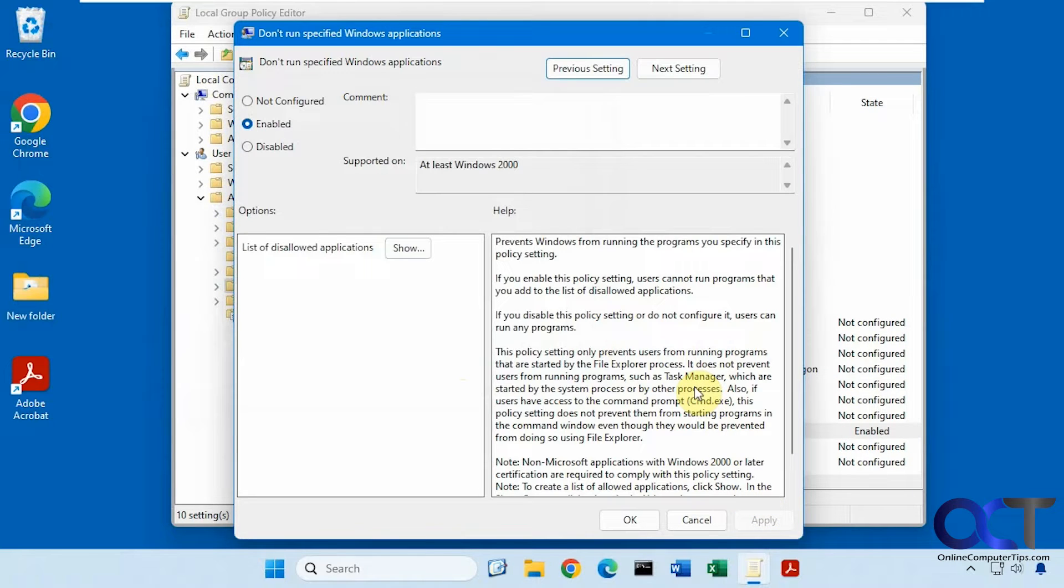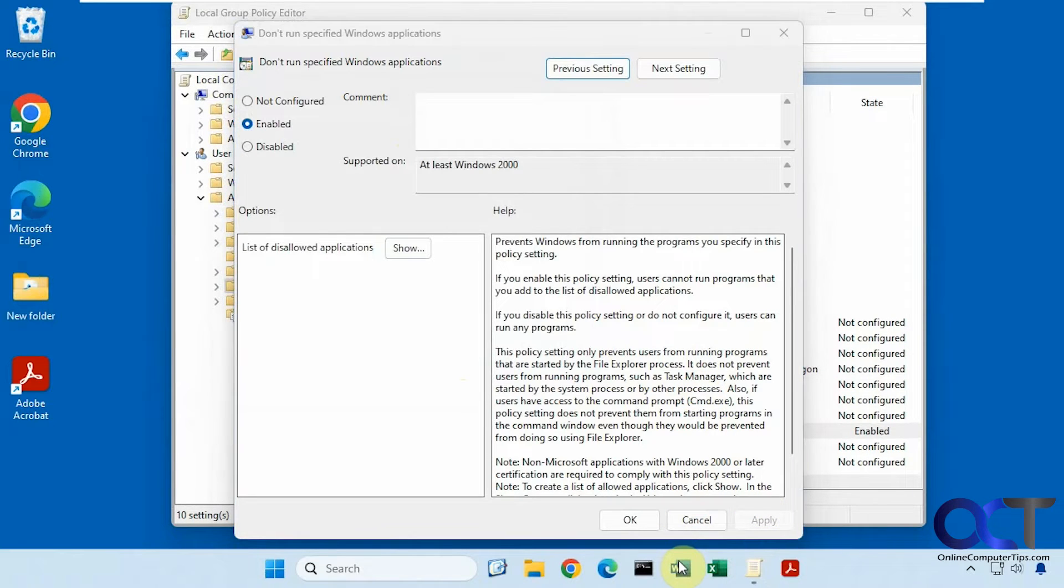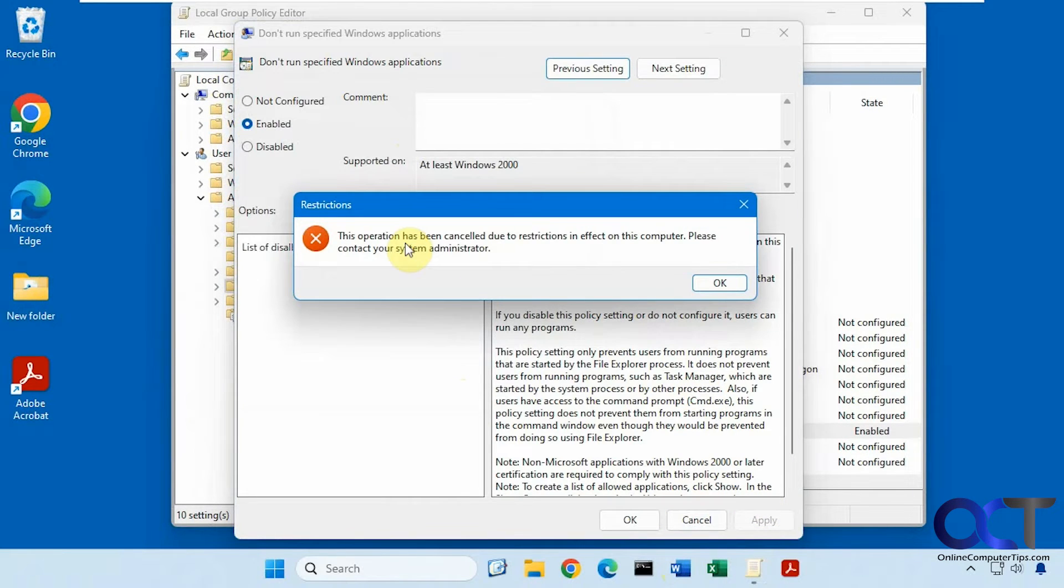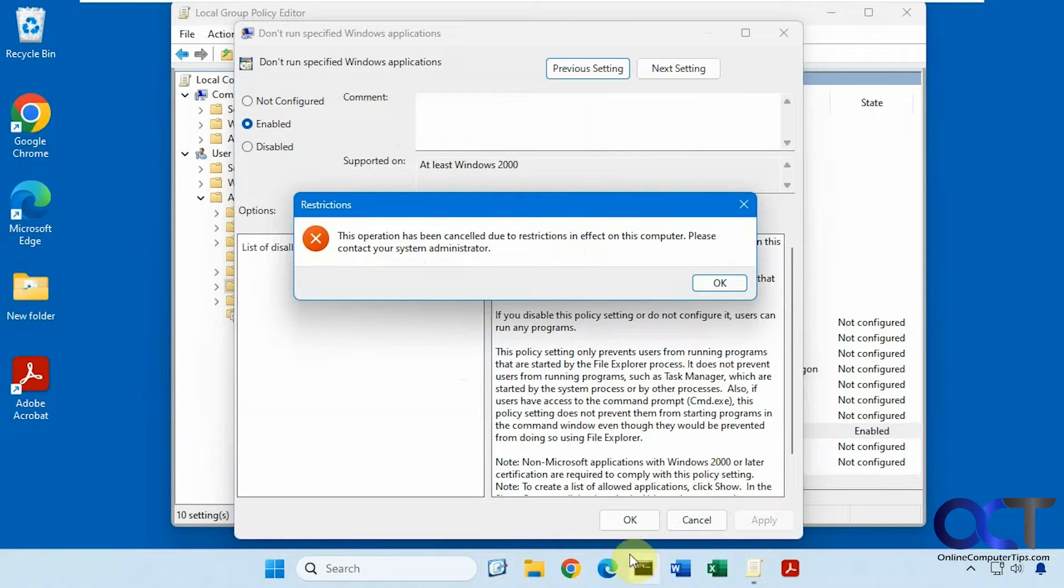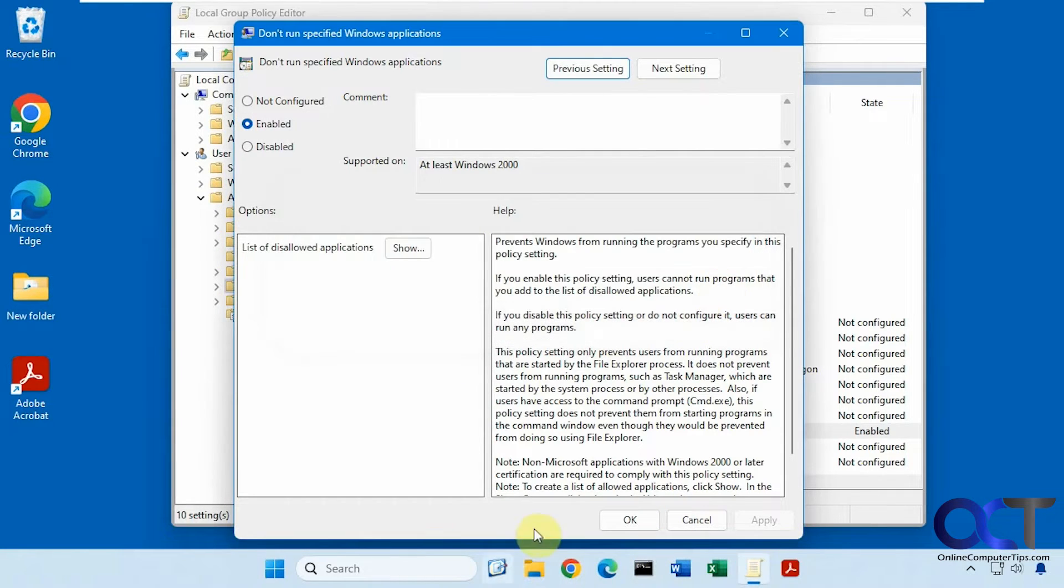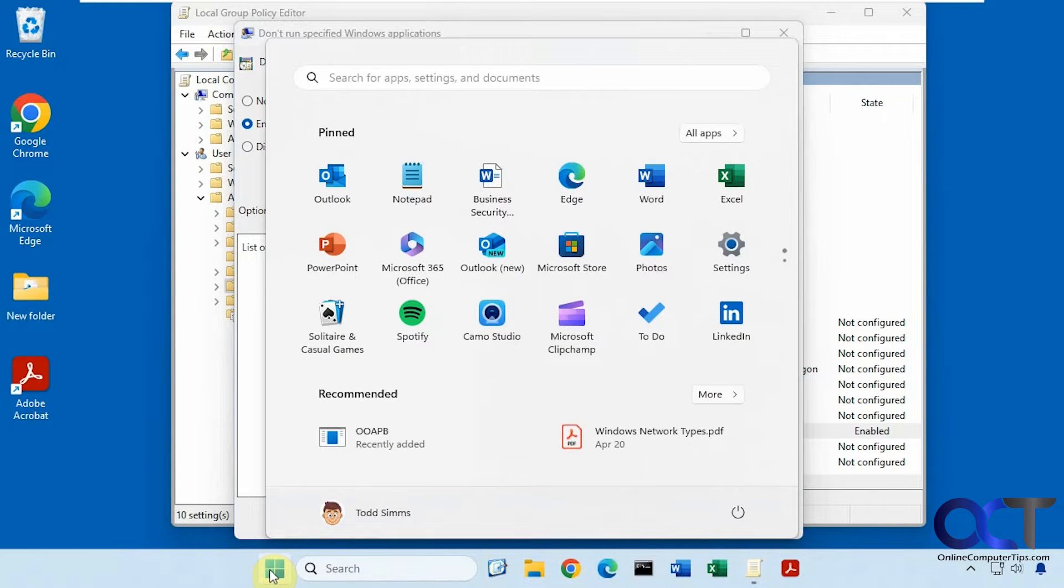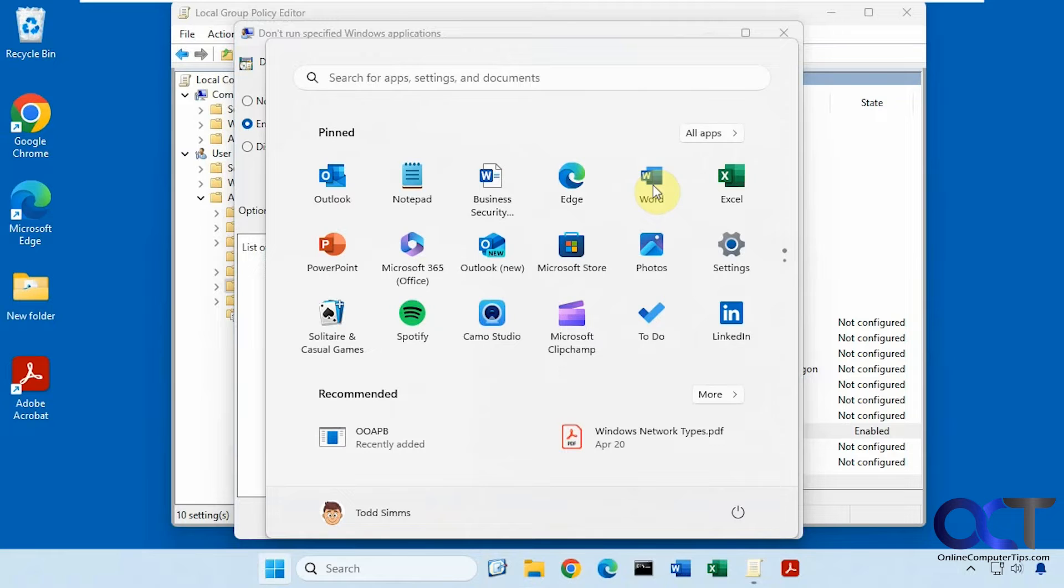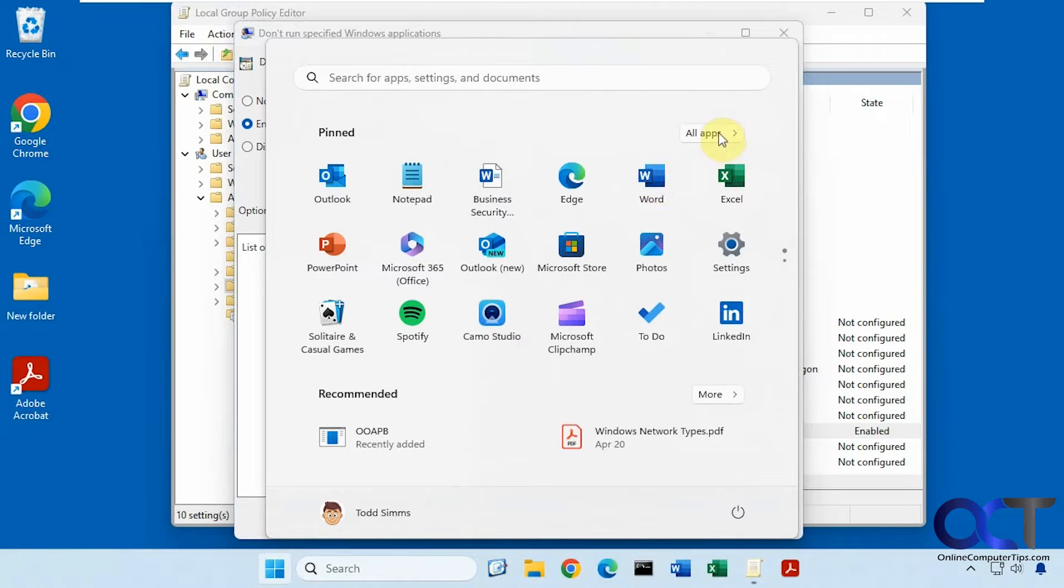So now if we try to open Word, sometimes you'll see this restriction message, like if it's an icon on your taskbar, but if we try and open it from the Start menu here, you can see it just does nothing. So for some reason you don't get the same results every time.